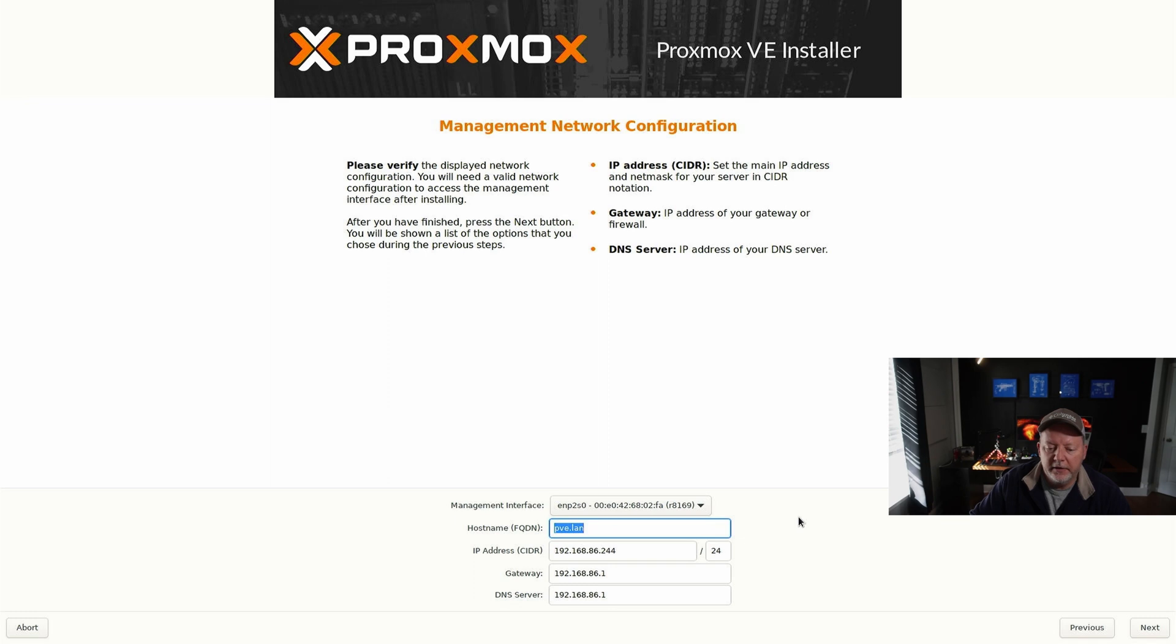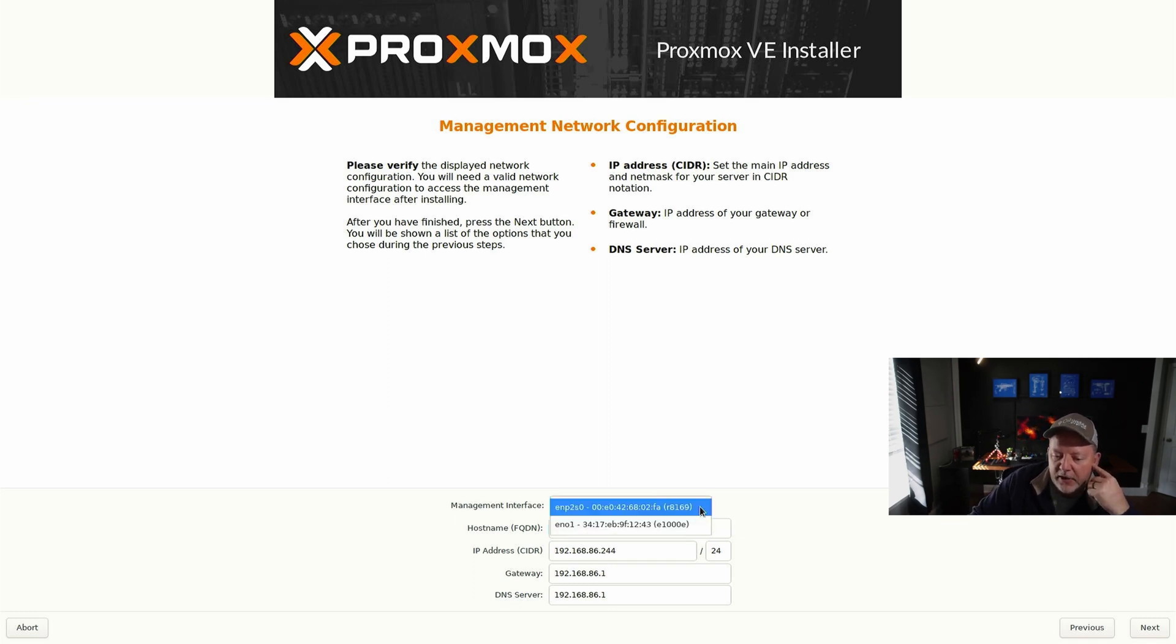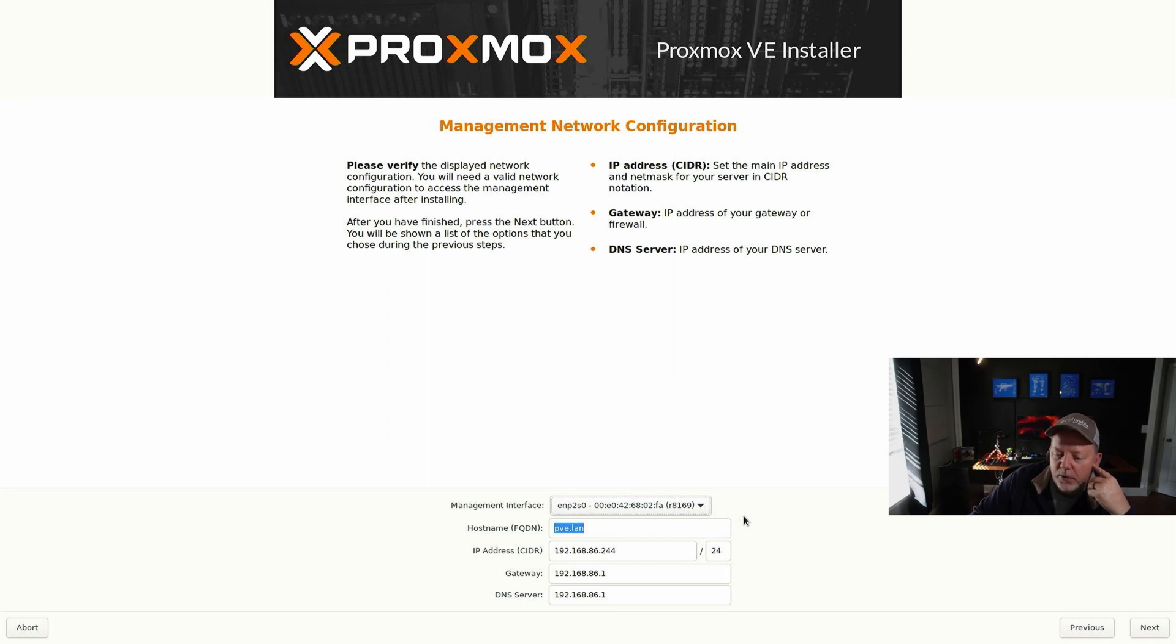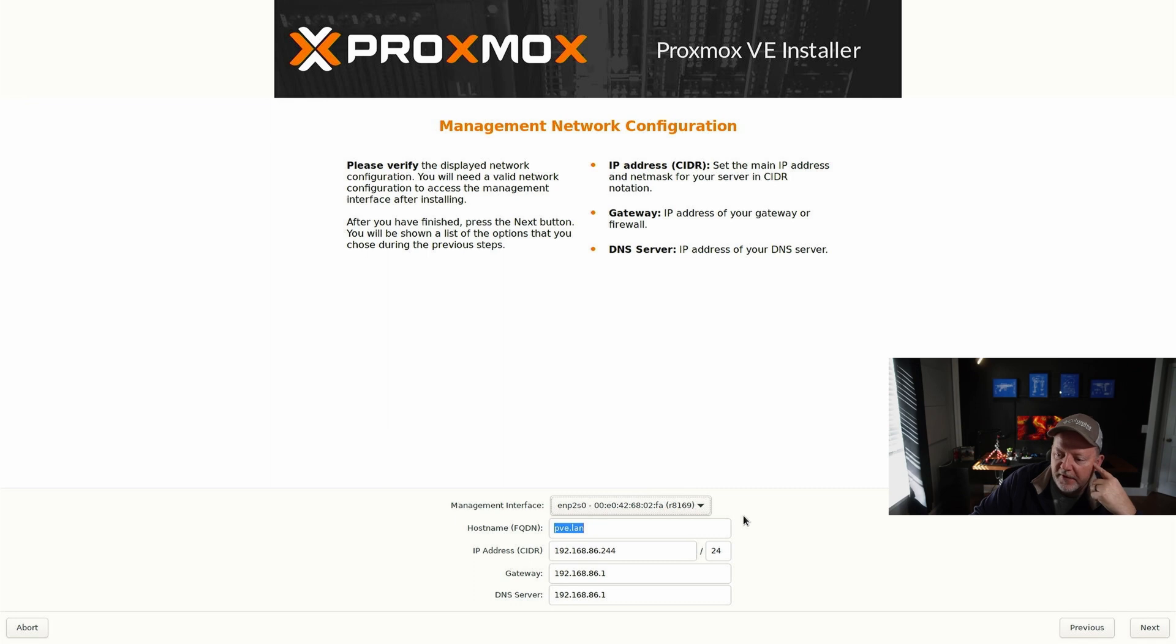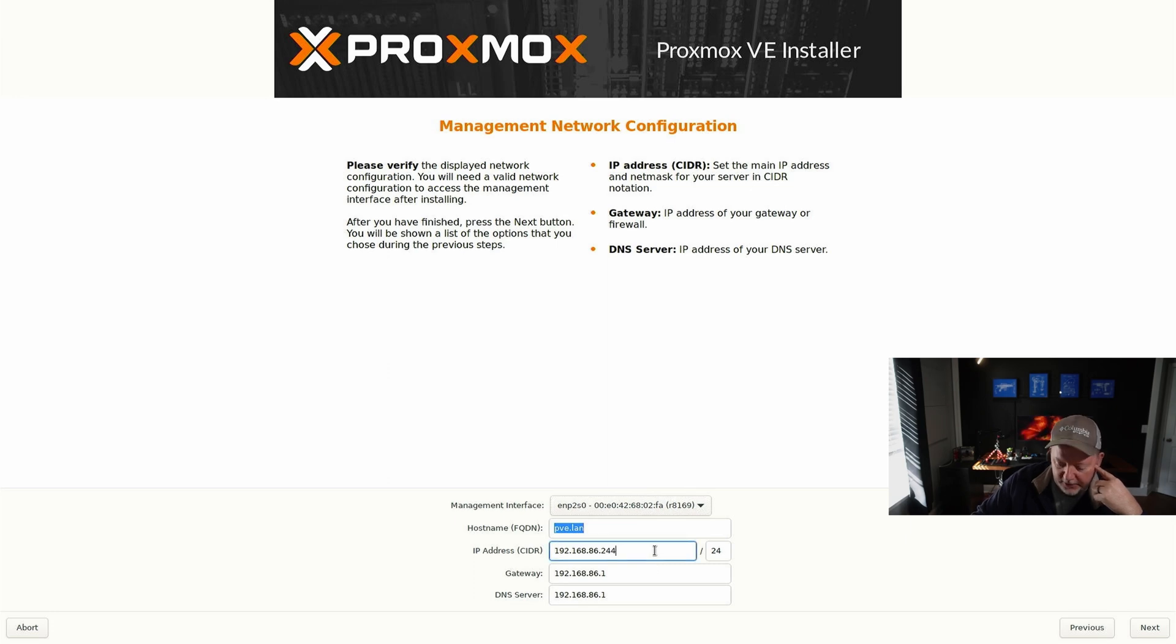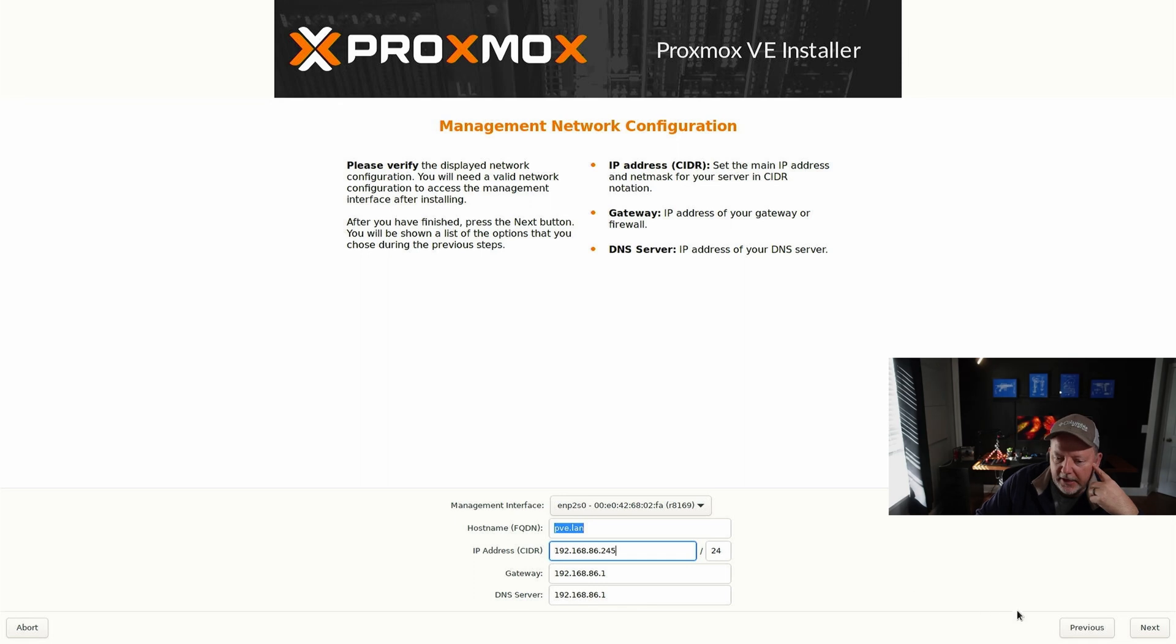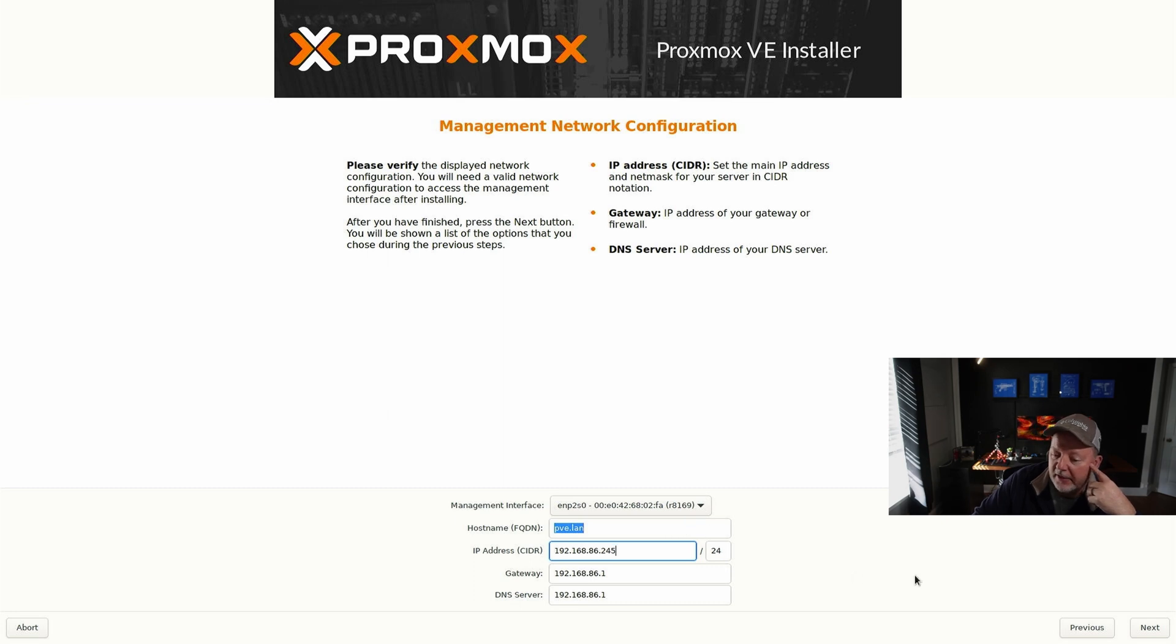Now this is where you can name it, you can pick which network adapter. I've got two - I have a one gig onboard the motherboard and I put a 2.5 gig network adapter in because I want to be able to have 2.5 gig networking at some point. You can set a static IP address. I'm going to come right here and make it .245. You can rename your fully qualified domain name or you can let it do itself.